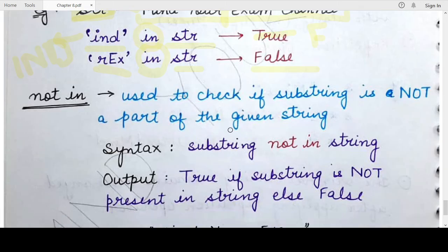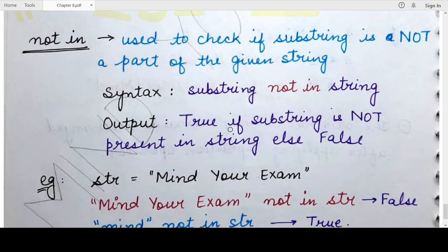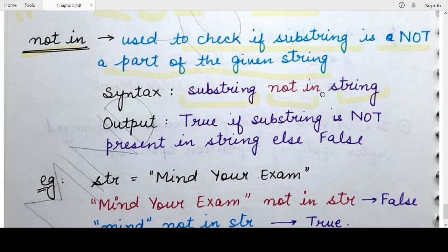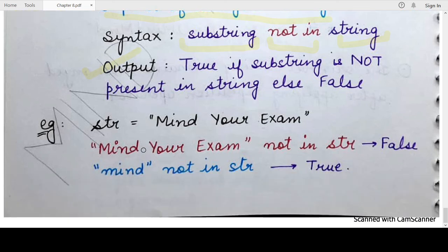Similarly, taking an example of the second membership operator — `not in` — it checks whether the substring is not a part of the given string specified on the right-hand side. The syntax is: `substring not in string`. Both `not in` and `in` are keywords in Python because their functionality has already been defined in the language. The output of this operation is also either `True` or `False`.